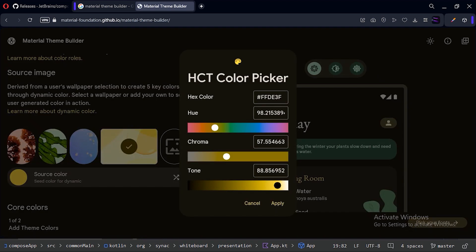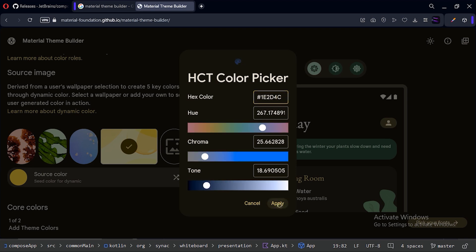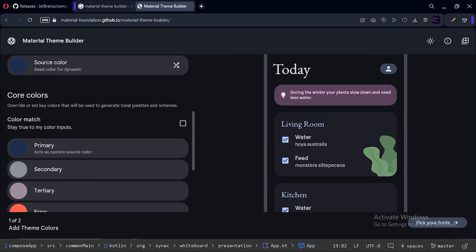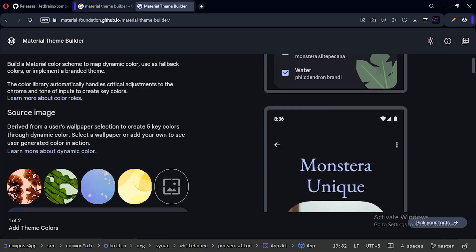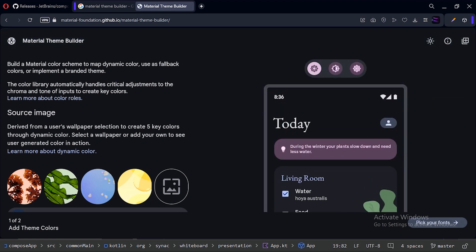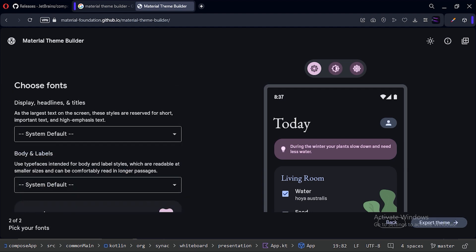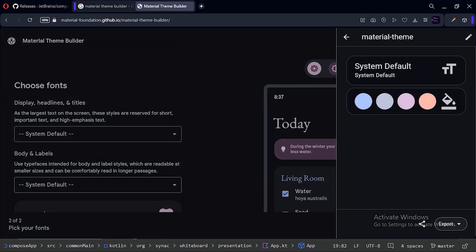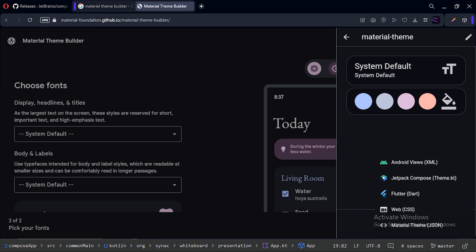For that, let's click on the source color selector and pick a color — you can use any of your favorite colors. After selecting, press the 'Pick Your Font' button. Here we can also select a different font for our app, but we will use the default font. So let's just export this theme using the export button, and export it as a Jetpack Compose Theme.kt file.